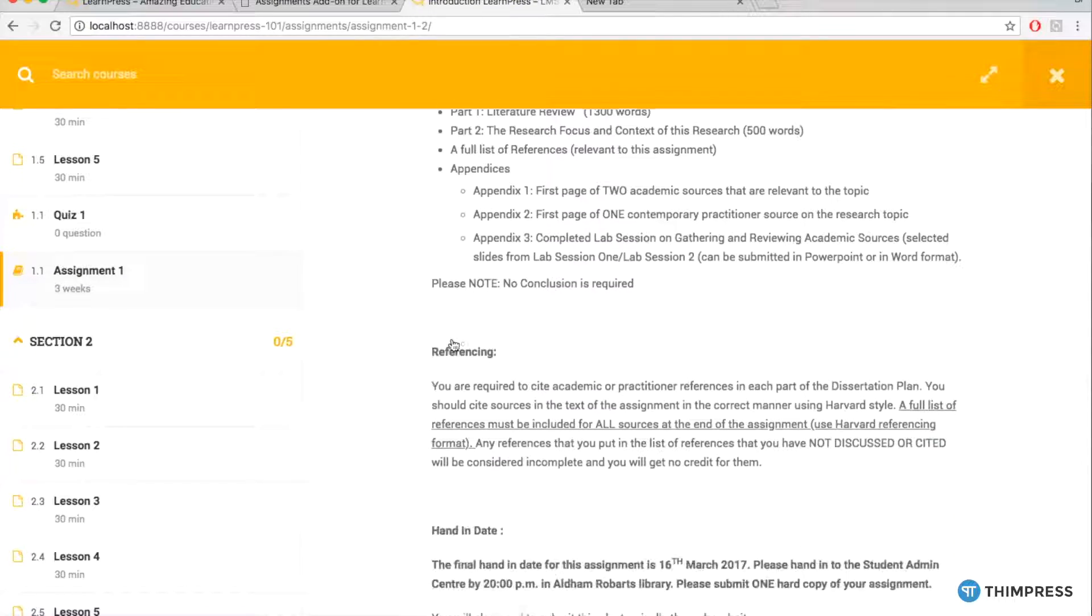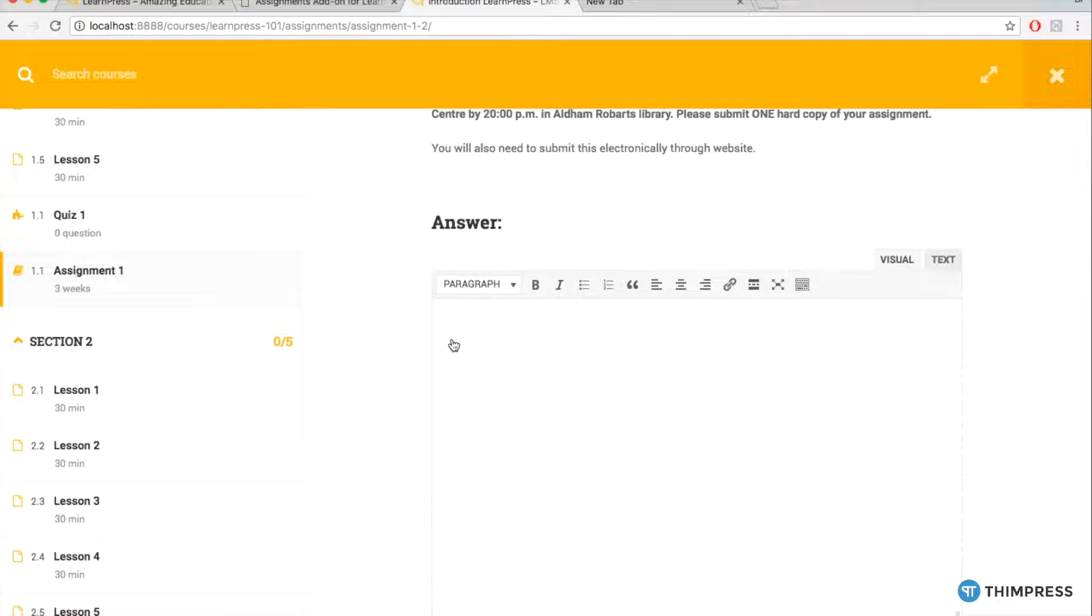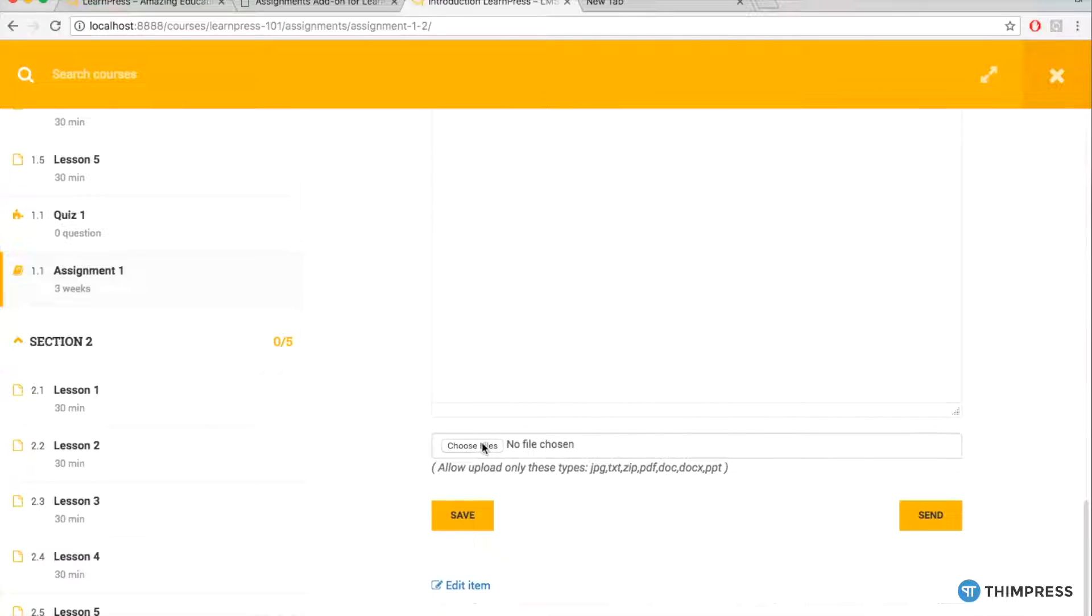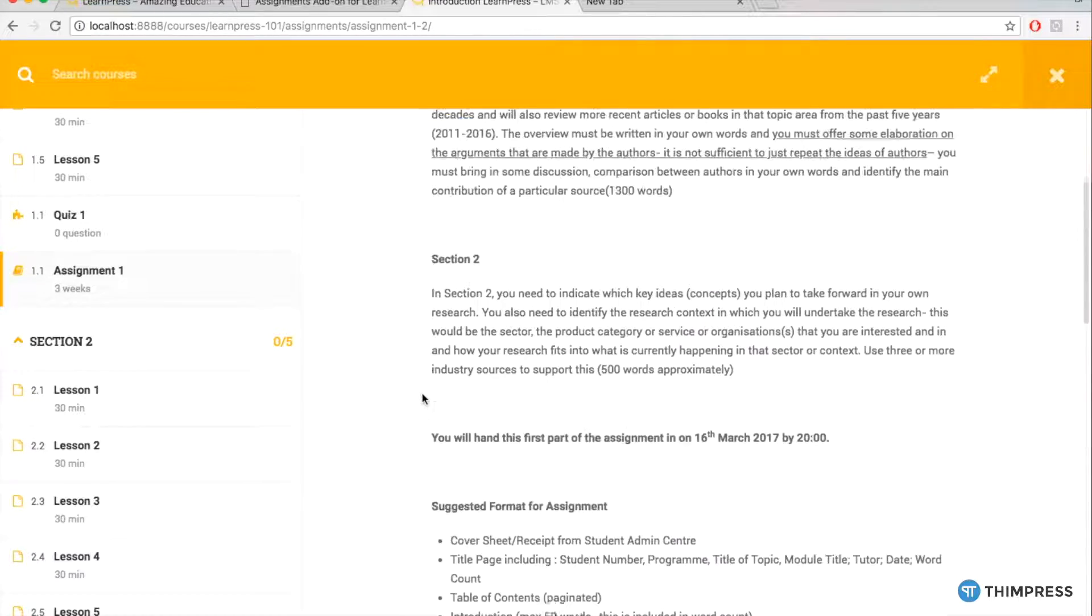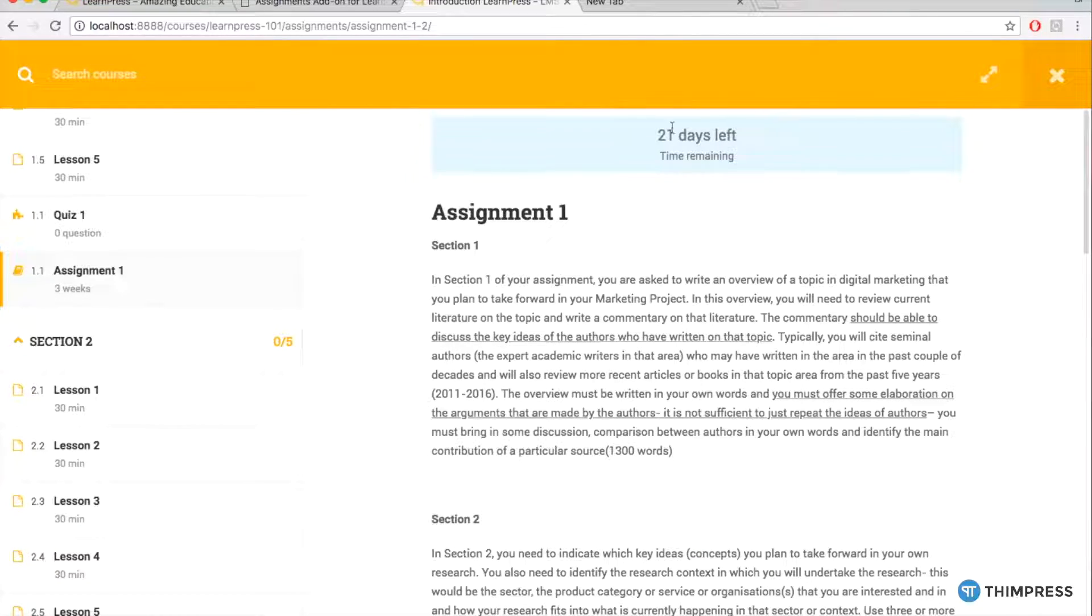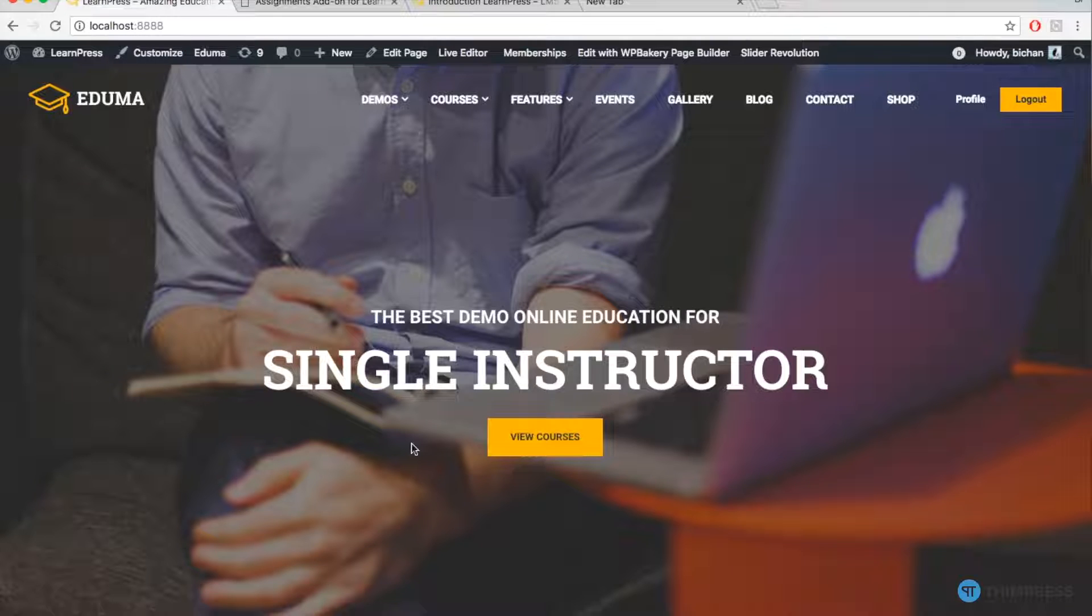Before using, you need to activate the add-on and whenever your add-on is ready for you, you can create assignments.